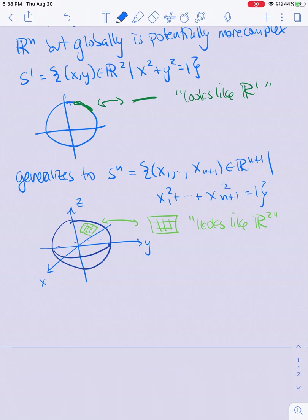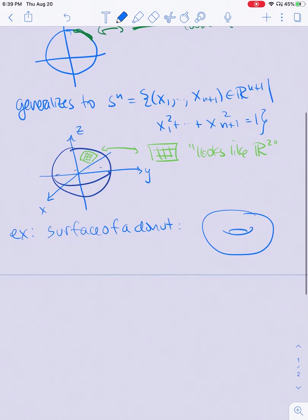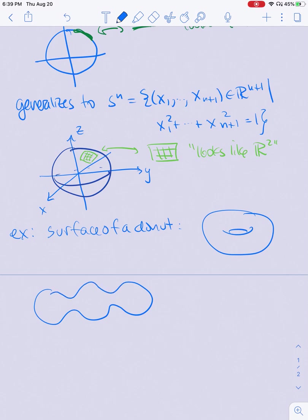Those are the most basic examples of manifolds, and we'll talk about more complicated examples throughout the class. Another example would be the surface of a donut, or perhaps an inner tube. You could also add more holes — two holes, three holes, as many as you want — and these are also manifolds.